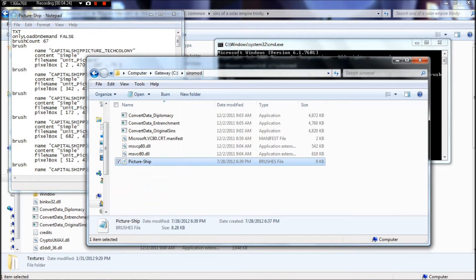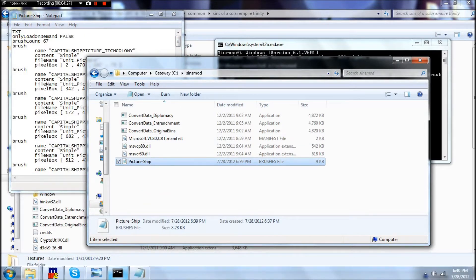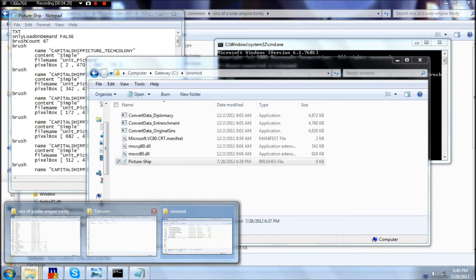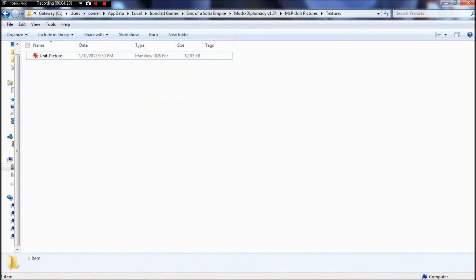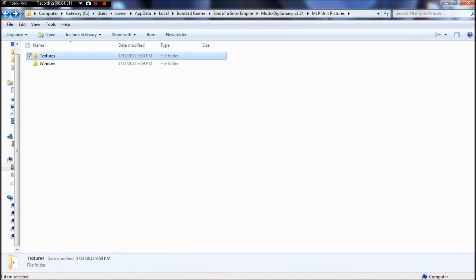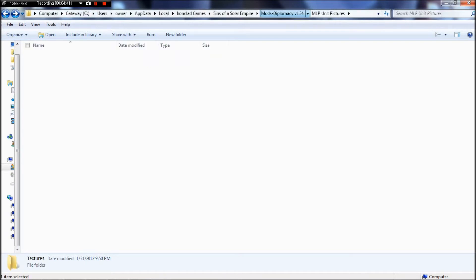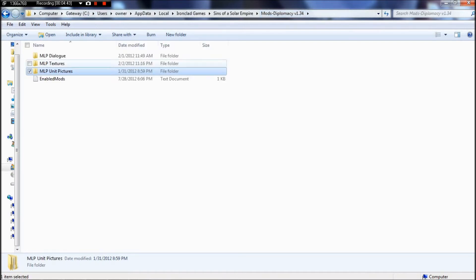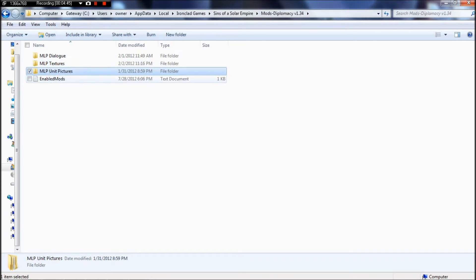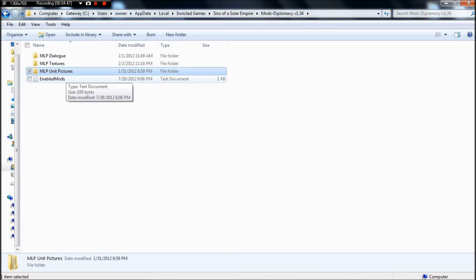And before we go any further, you'll need to find your Sins modding folder. In my case, it's on my C drive, Users, and then my main user, AppData Local, Ironclad Games, Sins vs. Solar Empire, and then I have Mods Diplomacy. I guess in Rebellion that'll be different. So I think that's the one exception to the modding rule.